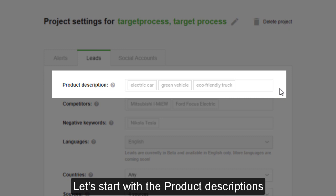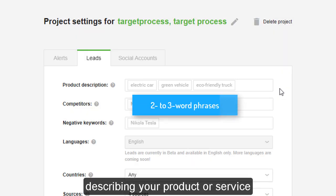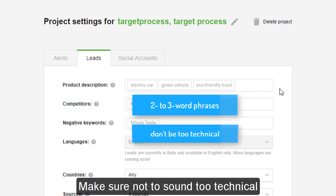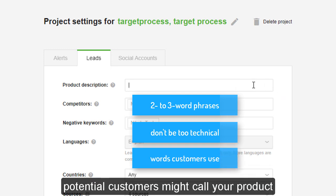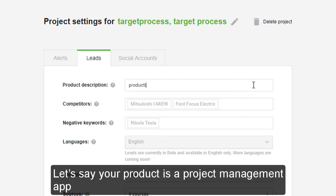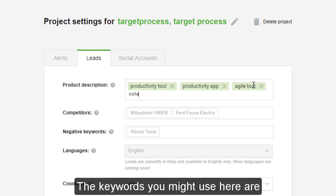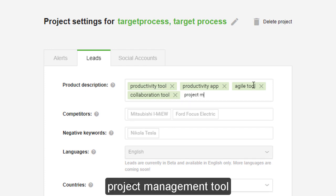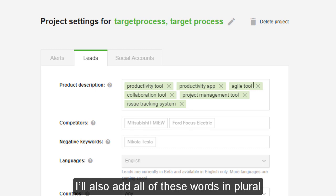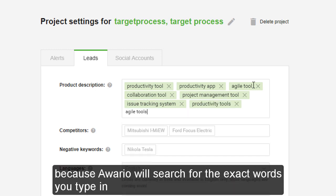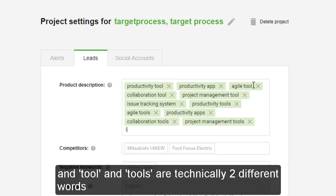Let's start with the product descriptions. Ideally, these should be two to three word phrases describing your product or service. Make sure not to sound too technical here — instead, think of words potential customers might call your product. Let's say your product is a project management app for agile development. The keywords you might use here are 'productivity tool,' 'project management tool,' 'issue tracking system,' etc. I will also add all of these words in plural, because Ovario will search for the exact words you type in, and 'tool' and 'tools' are technically two different words.